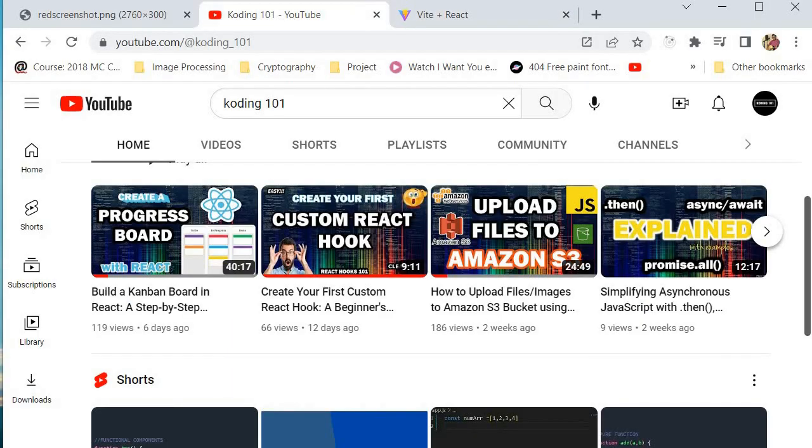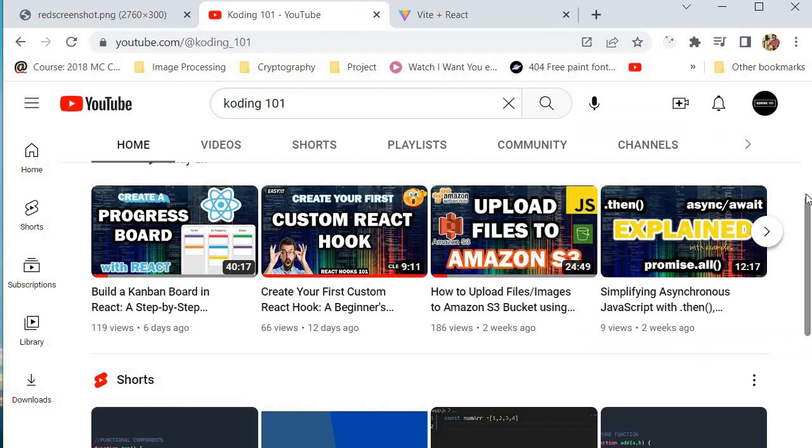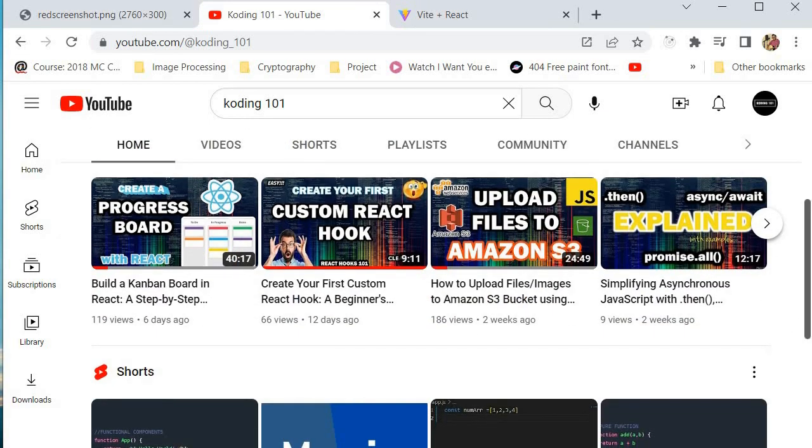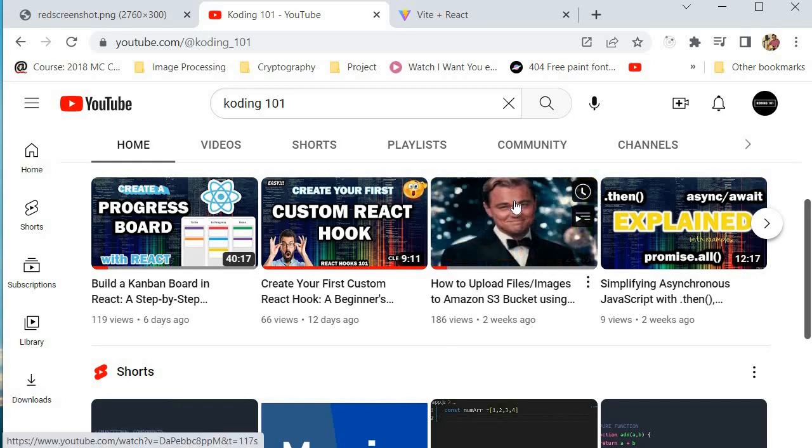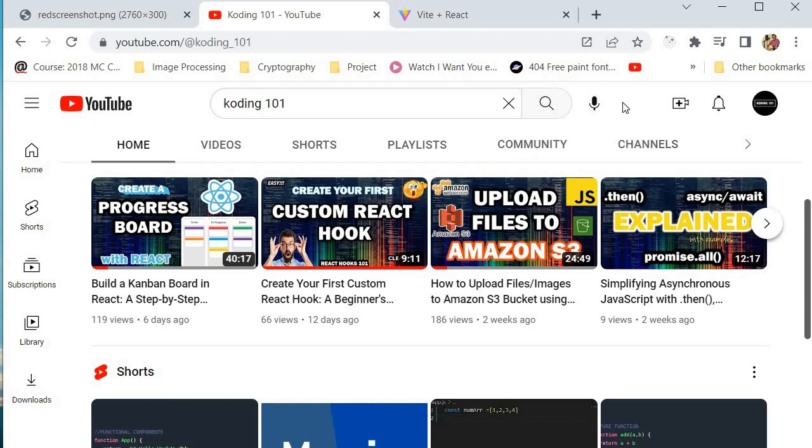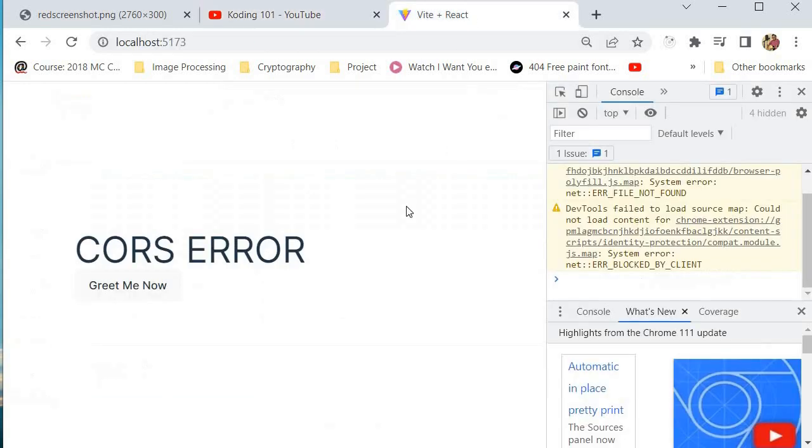But before we press this button, I do want to encourage you to subscribe to my channel. If you haven't subscribed so far, then be sure to subscribe to my channel. And if you have any comments, if you have any video ideas, be sure to leave them in the comment section. I would really much appreciate it. And if you've learned something, do like this video. And yeah, that's it. Subscribe, like and comment. Let's get back to our video.